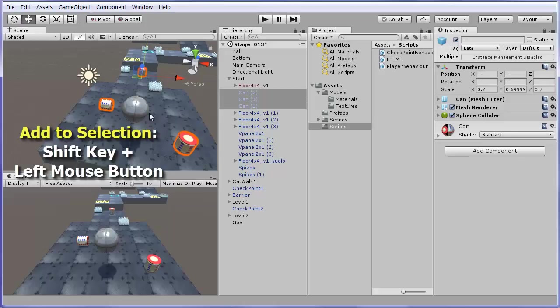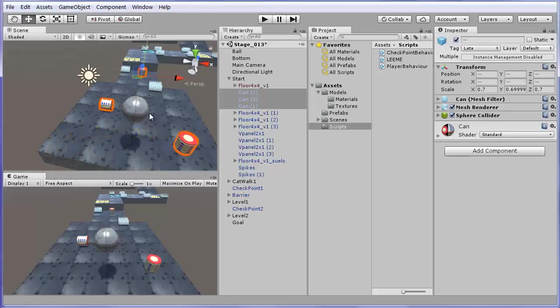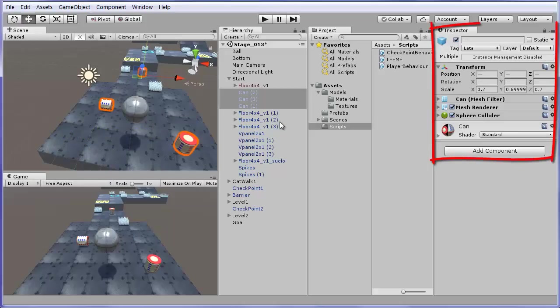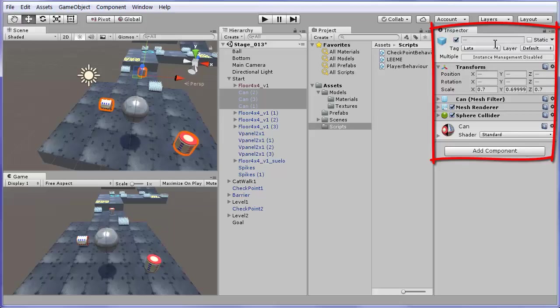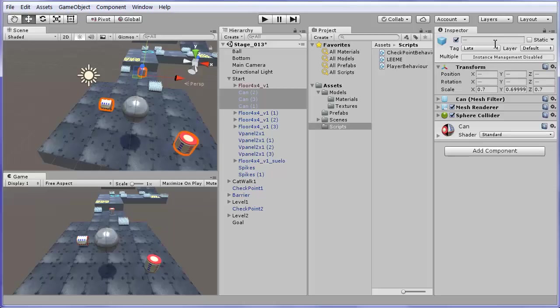I could also do the same in the hierarchy window. When several objects are selected, I can see a mix of their properties in the inspector window. You see a horizontal line in those fields that are different among the selected objects. For example, in name, since the three cans have different names. Also, their position and rotation have lines because they are different.